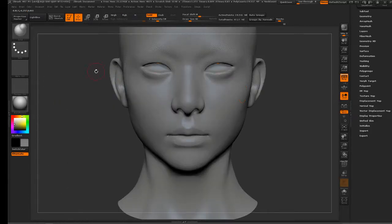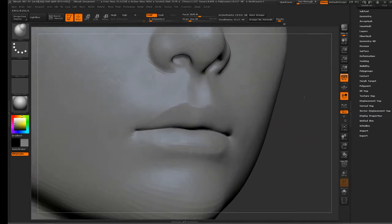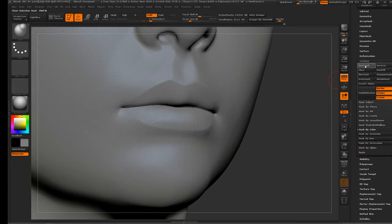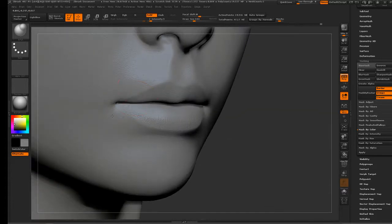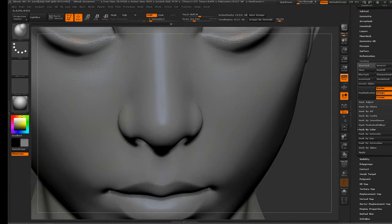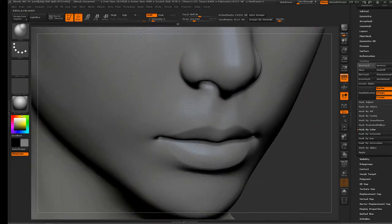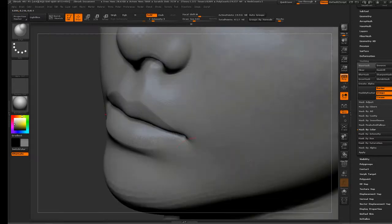Another thing you can do if you're getting an uneven distribution is switch to the Inflate brush — it behaves very similarly to the deformation tool. The mask is still present even though the view mask is turned off, so with my intensity set to 1, I can really delicately pull a little bit more of that detail out. I'll go up a little further in intensity to 3 and concentrate on the lips to get a little bit more out of them.